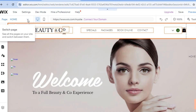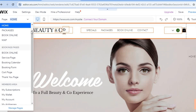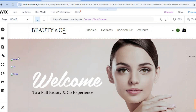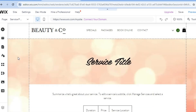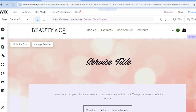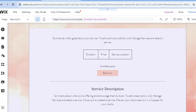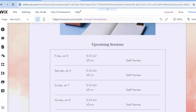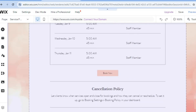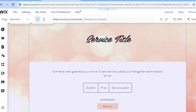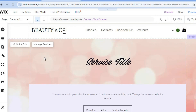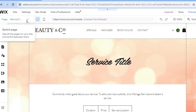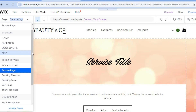To view the different pages on your website, tap Home in the top left-hand corner. For example, select the Service Page to see a summary of the different services offered. Scrolling down you'll see staff member names, cancellation policy, and all your services. You can view all pages from there, including the booking calendar and booking form.